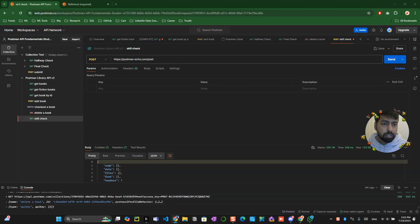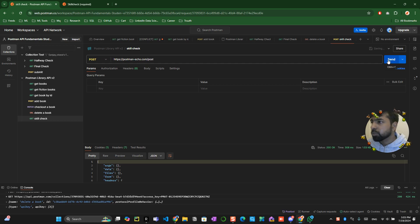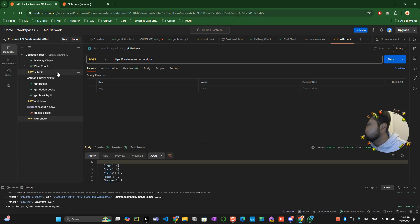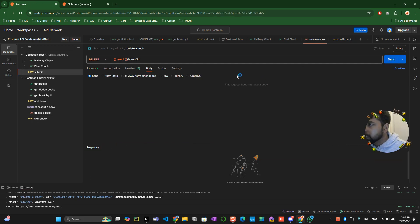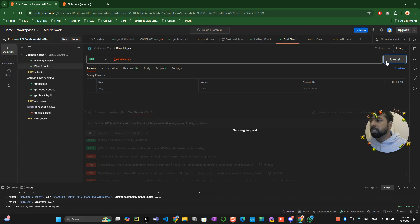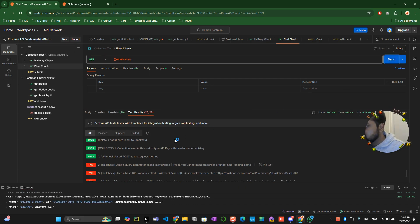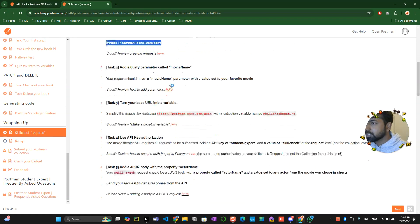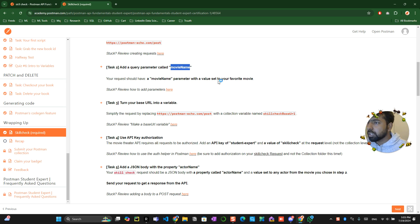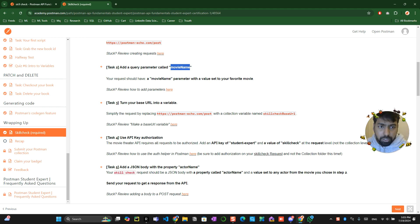Just give me a minute let me try to see oh we haven't saved it so make sure that you save the things then try to go into the final check and click on the submission over there you can see this post method has been already passed then the second task is something like add a query parameter called movie name and parameter with the set of your favorite movie so it's basically they are trying to ask you something.